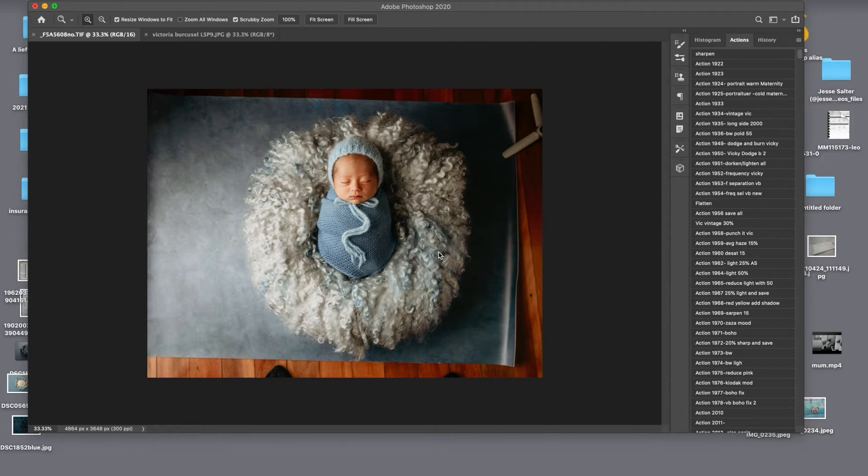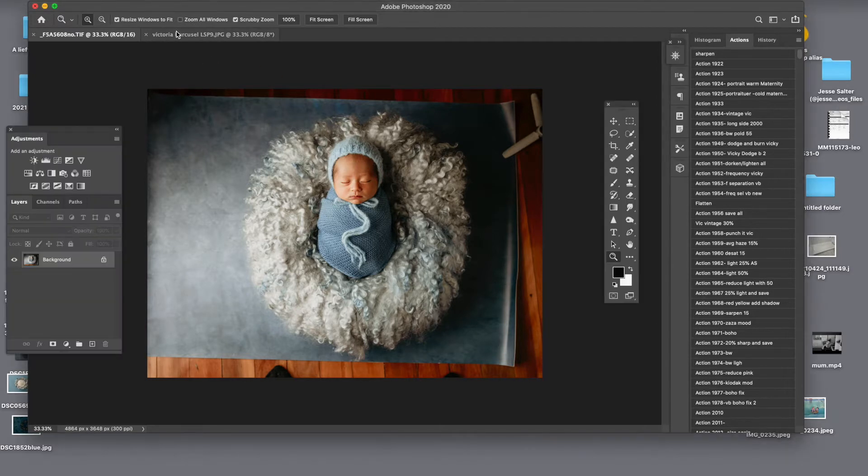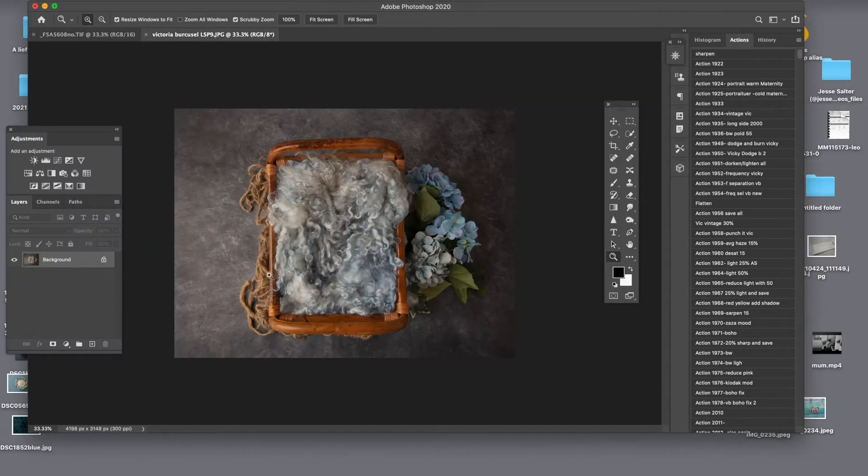Sarah here from Lifetime Story Photography and in today's video I will show you how to take this image from here into this digital.